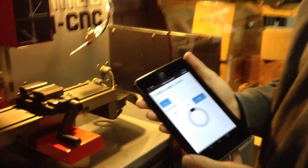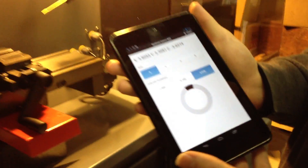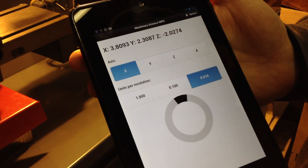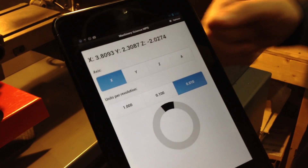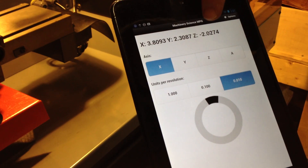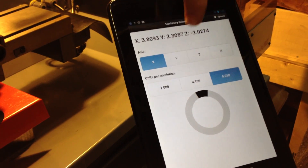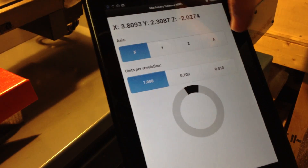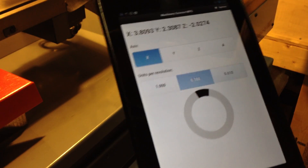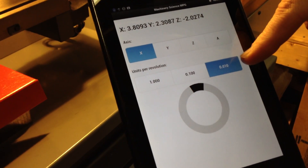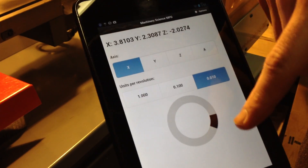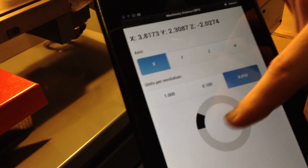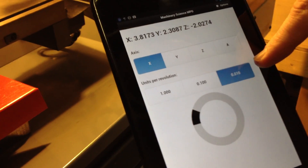This is the Little Penguin Remote MPG application, running on a Nexus 7. It has a DRO at the top that shows the current position of the machine. We can set which axis we want to move — in this case the X-axis — and choose how many units per revolution: one full inch, a tenth of an inch, or a hundredth of an inch. With ten steps per revolution on the wheel, one step equals one thou, because it's one tenth of a hundredth.